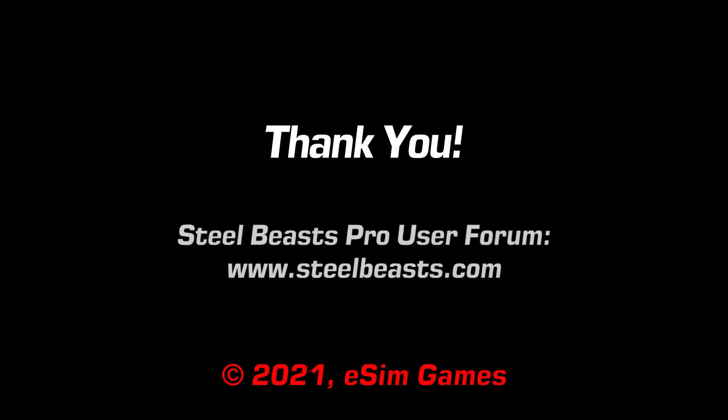We hope you found this video helpful. Please let us know in the user forum at SteelBeasts.com.